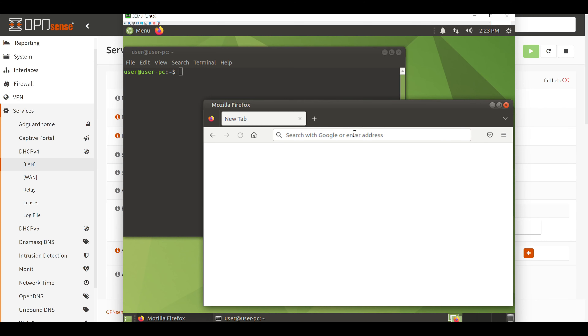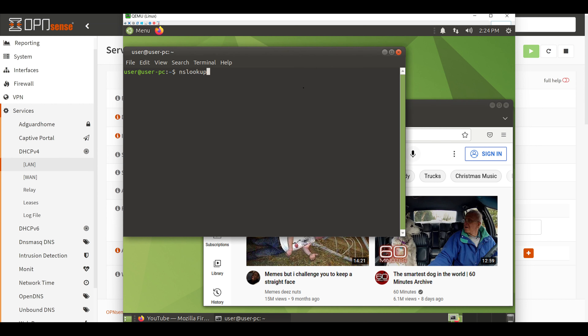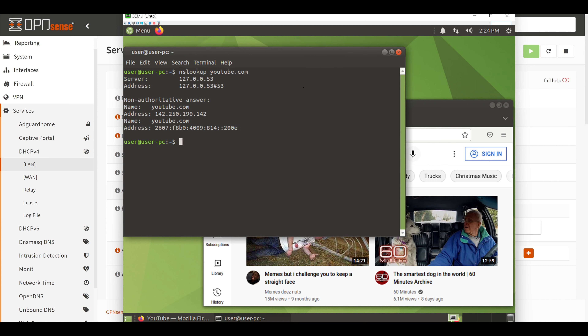I'll bring up my Ubuntu Linux box — the first thing we'll try is hitting youtube.com, but wait — didn't we just block this? Why can we still get to it? It's important to note that because of how DHCP works, once a machine gets an IP address and configuration from its DHCP server it holds on to that configuration until the lease expires. Our Linux box is still holding its prior configuration. We can validate this using the nslookup command on youtube.com, which immediately returns YouTube's server IP addresses, confirming we're not using the right DNS server yet.